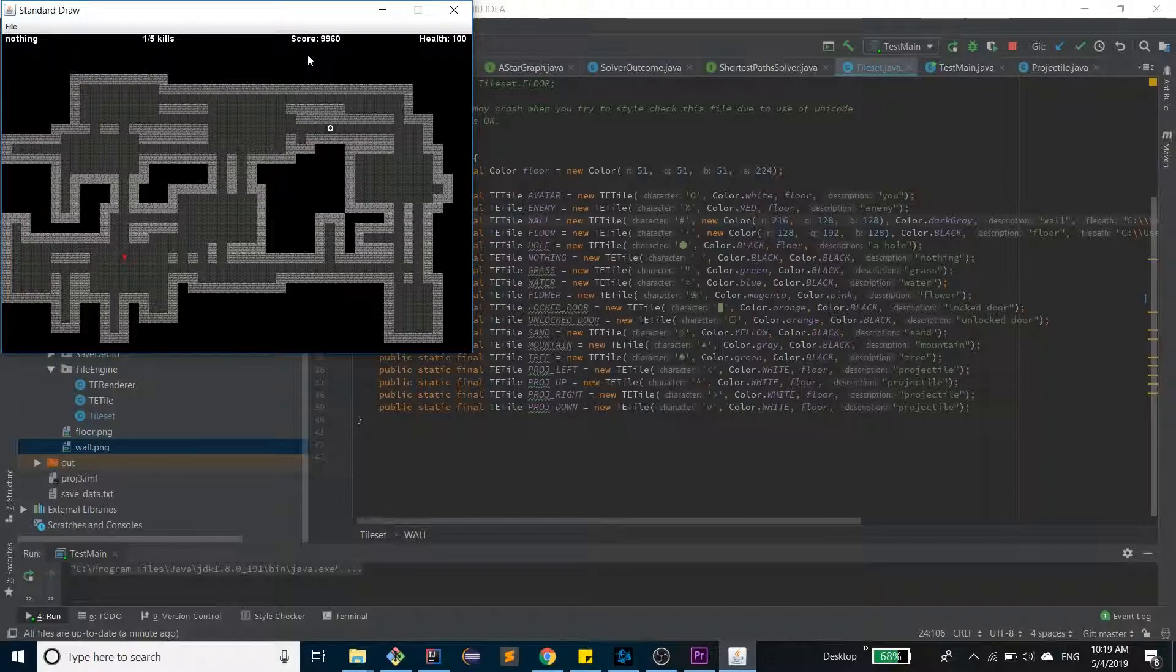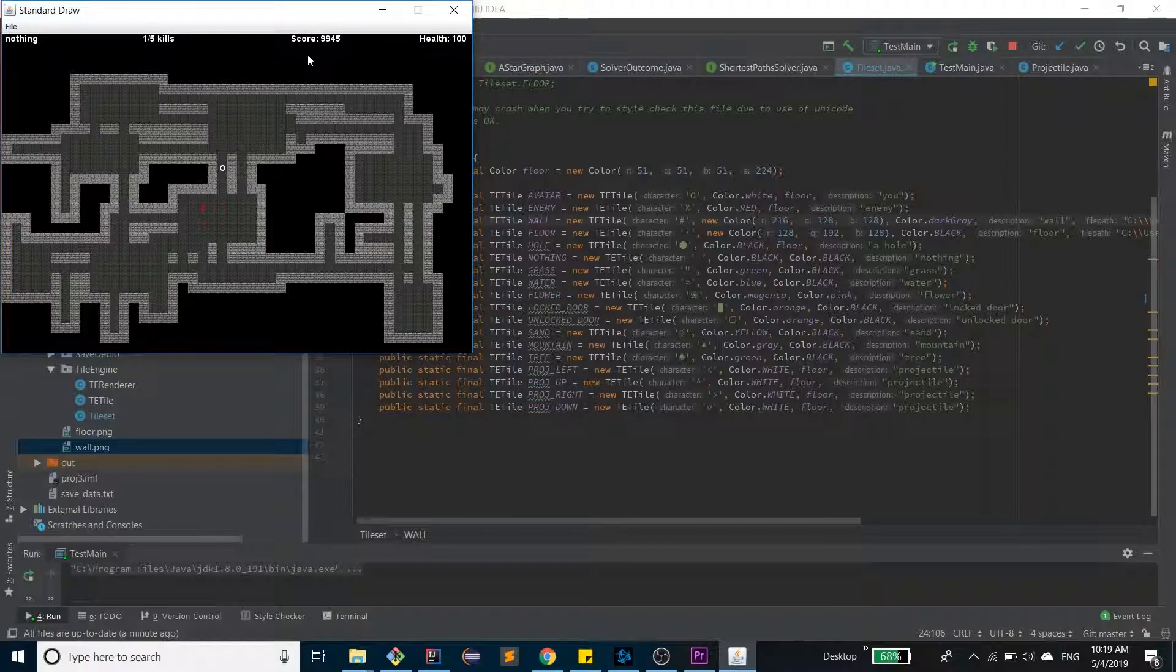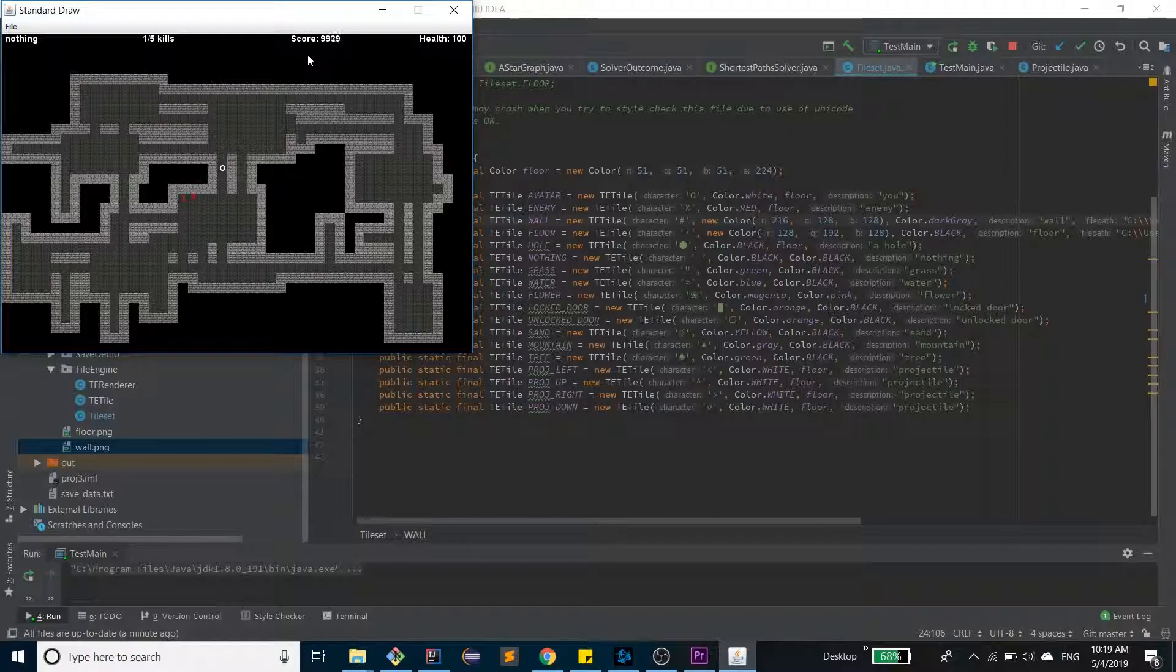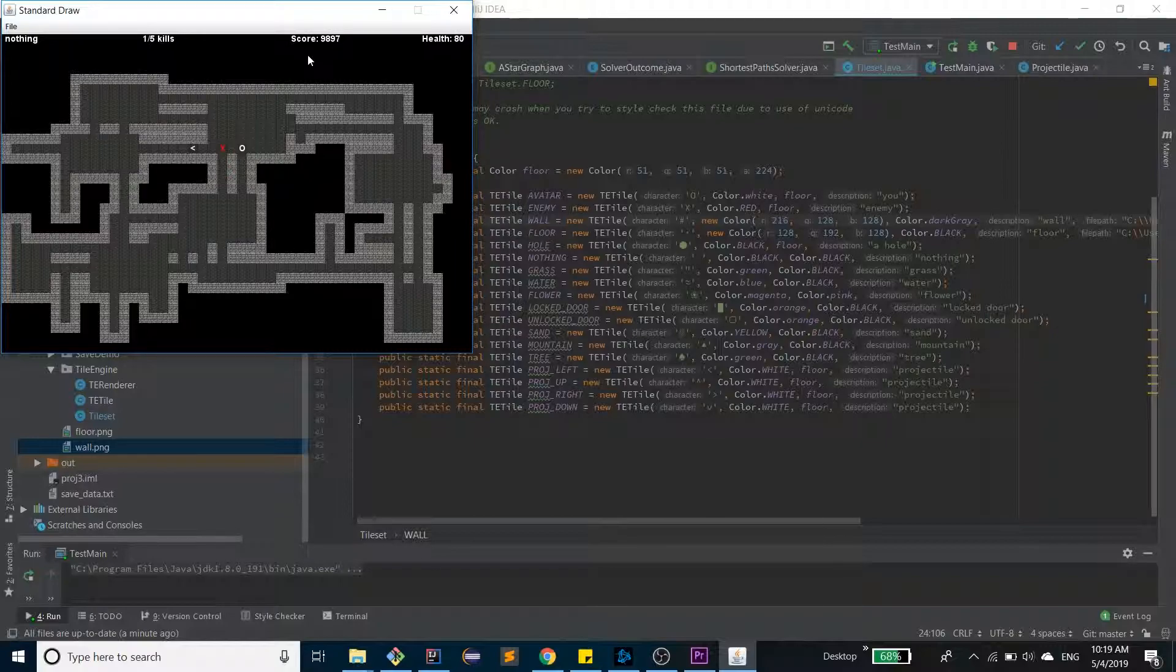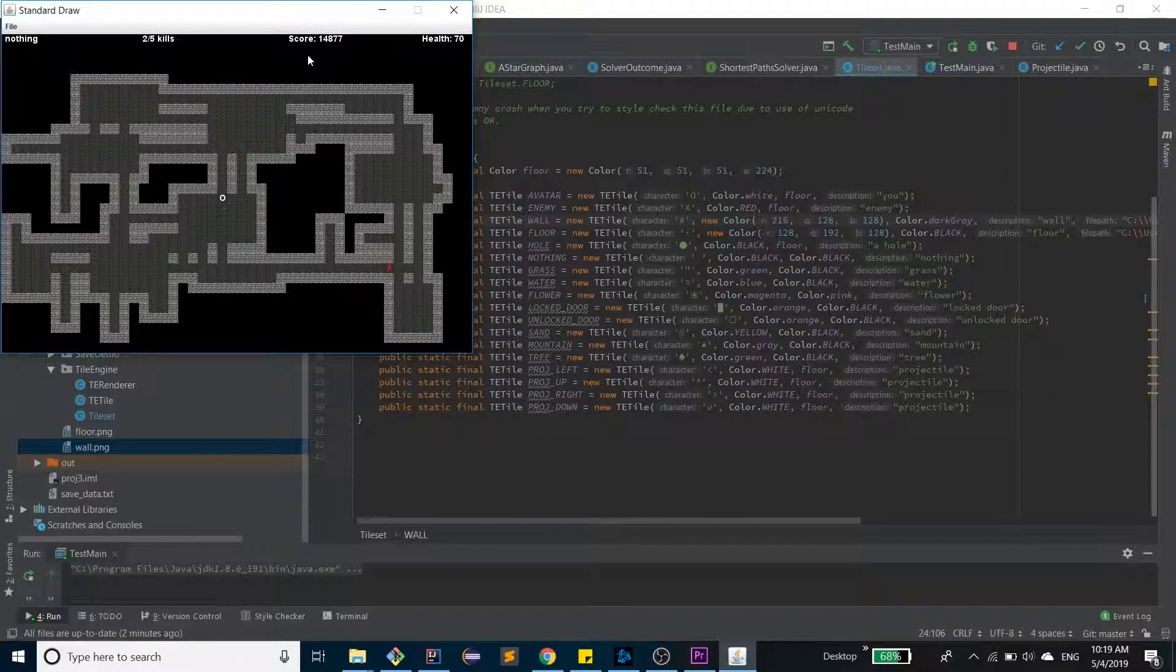So I just killed one. As you can see, my score increases by 5,000. The enemy uses, we use an A* solver to calculate a midpoint between the player and the enemy, and then the enemy will move randomly towards the player. And I just killed it a second time.